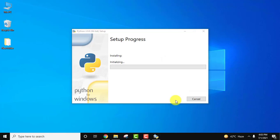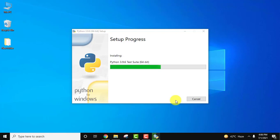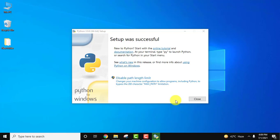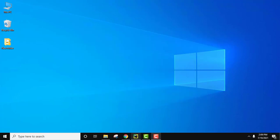So the installation started. You need to wait for a few minutes. Here you can see the setup is completed. Now we will click on close.